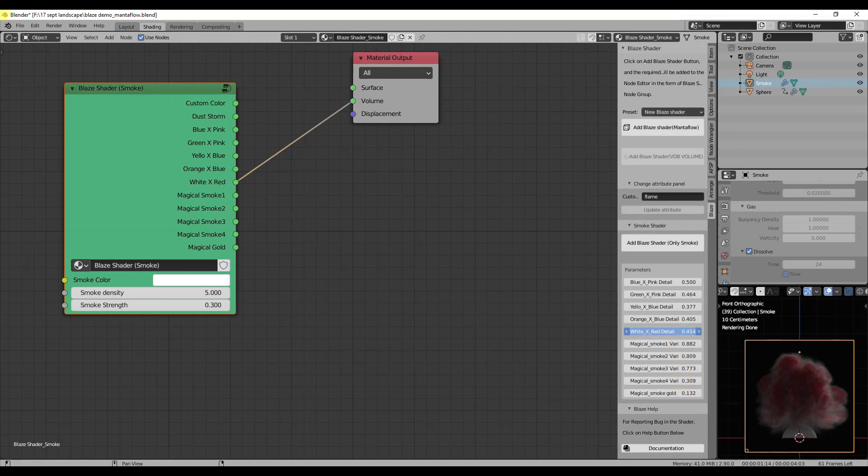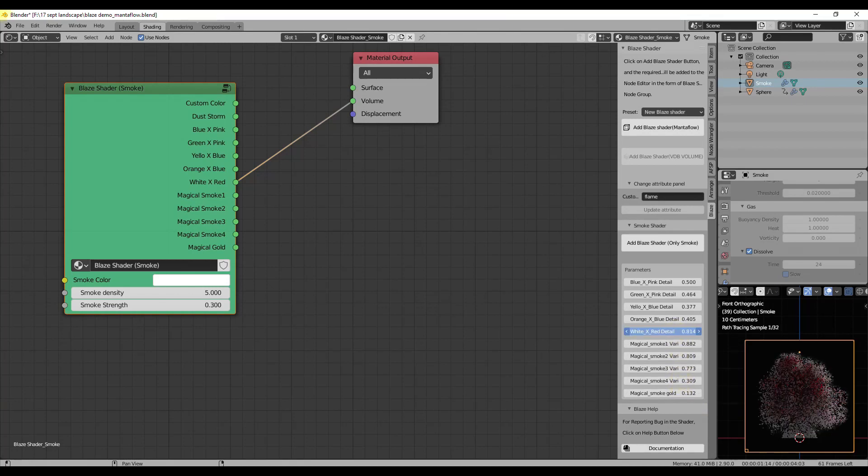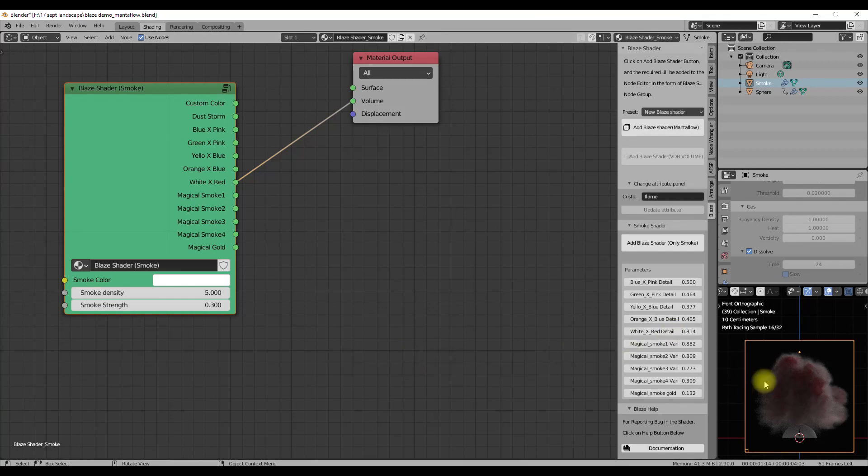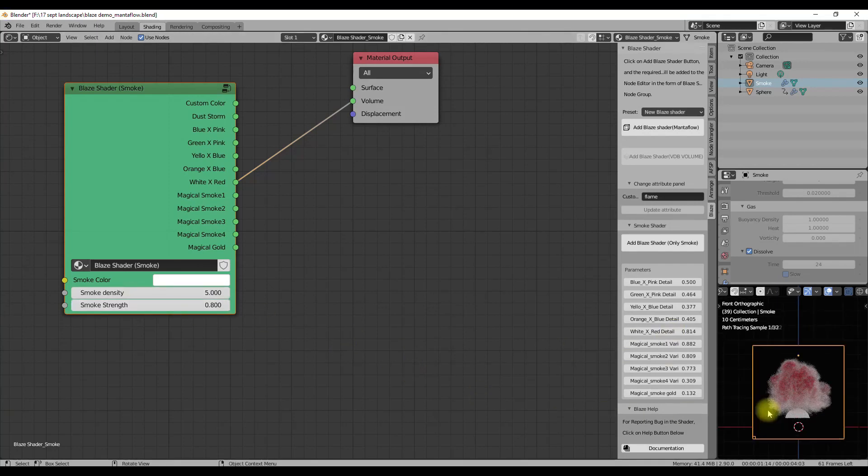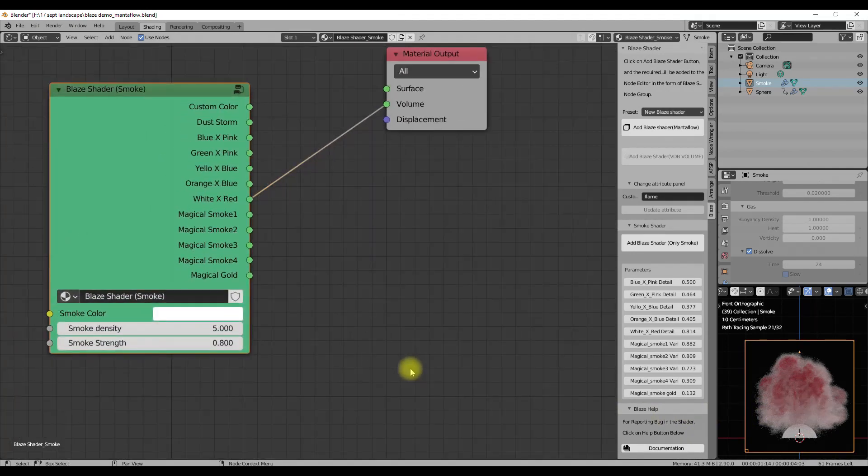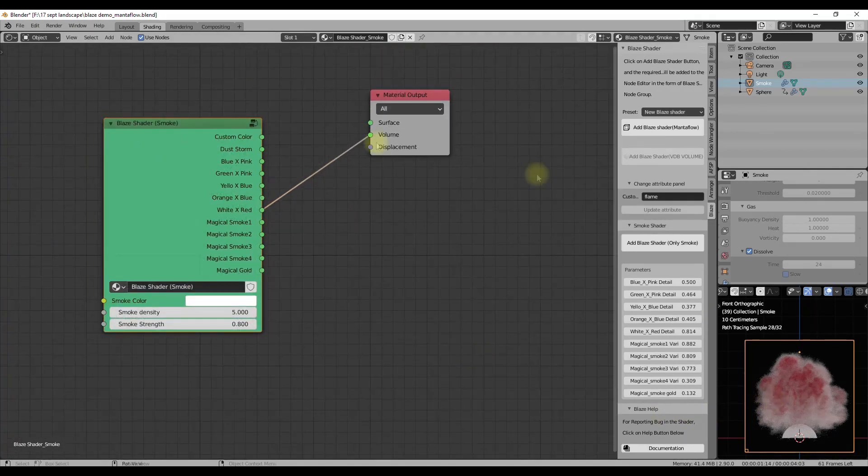Smoke strength slider will make your smoke emitting and more bright. Some more controls for the amount of mixing of colors from the available presets are present in the panel, so you can directly control which color to appear in what amount from there.